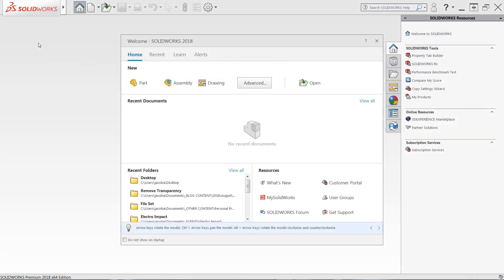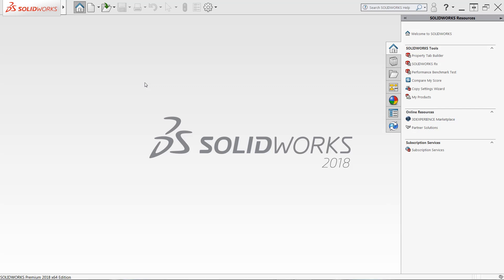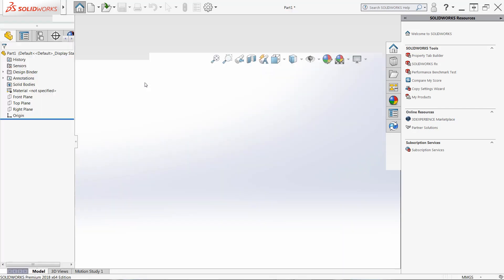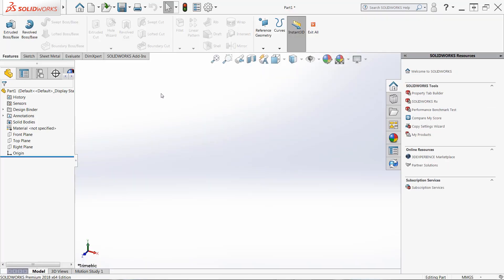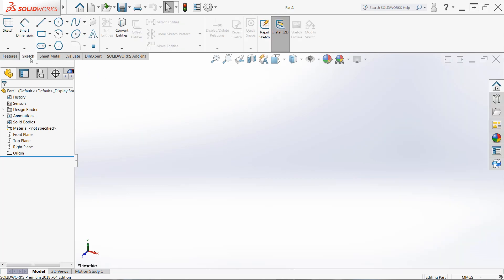Now a sketch is almost always the first step in designing a new part, so to begin we need to start with a new part file. Once the user interface is visible, we need to navigate to the sketch tab of the command manager. From here, the very first icon will allow you to start a sketch.